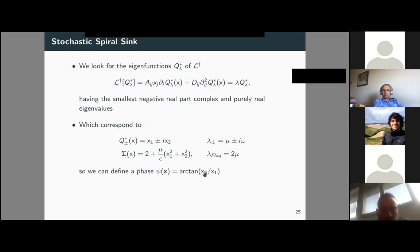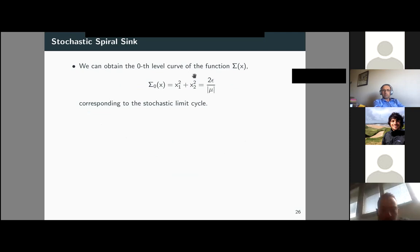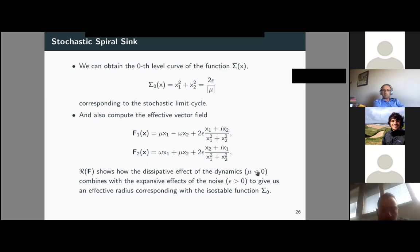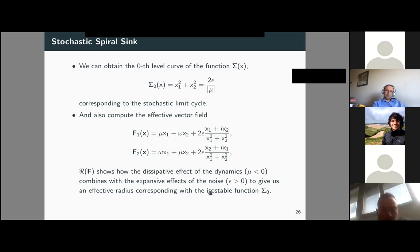We can define a phase and, since we have an expression for the amplitude, obtain the stochastic limit cycle. The effective vector field has a nice closed form: the original deterministic system plus a Stratonovich drift term with real and imaginary parts. The real part of this effective vector field shows how the dissipative dynamics — which push trajectories far from the origin back toward it — combine with the expansive effect of noise near the origin — which repels trajectories — producing a balance at the stochastic limit cycle.